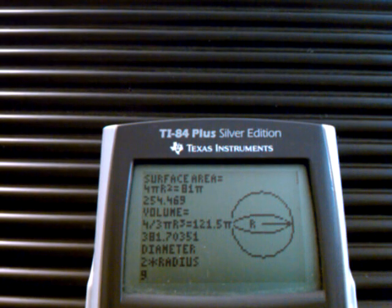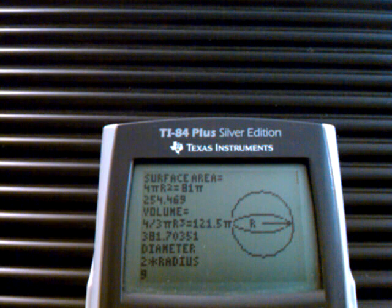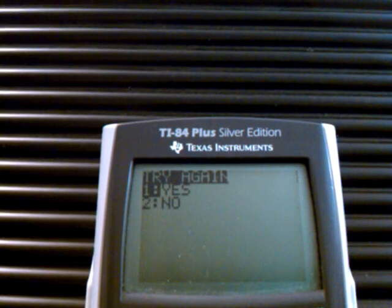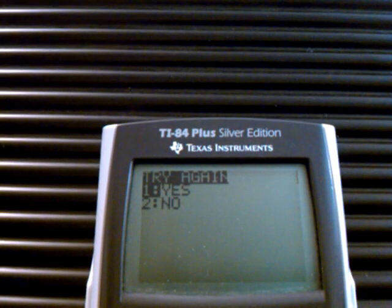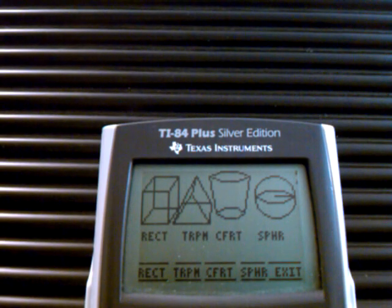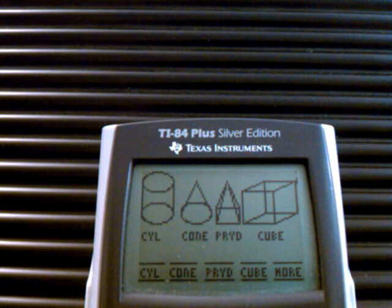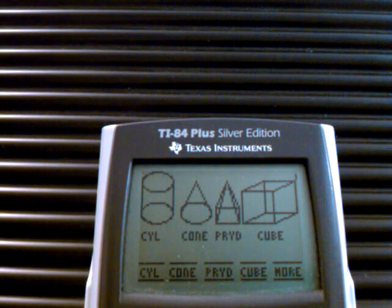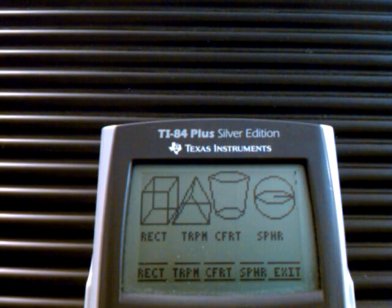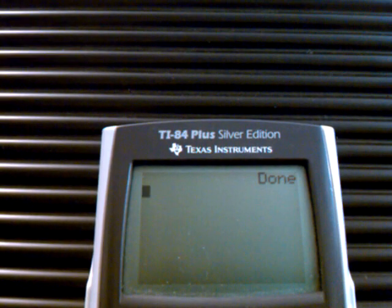Now I can know what the radius is — 2 times the radius gives you the diameter. Once again, I can continue, but I'm going to say no. If I just keep hitting left or right, the get key just loops back around to the original. And if I want to exit, I just leave. And that's my volume program.